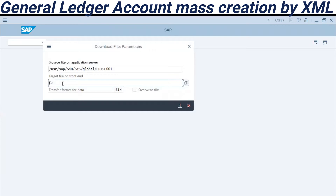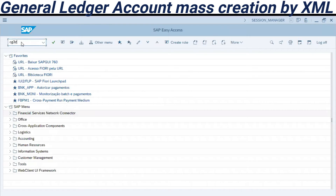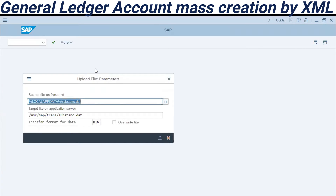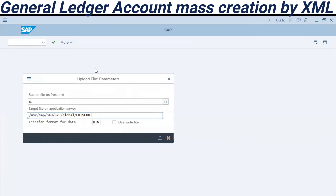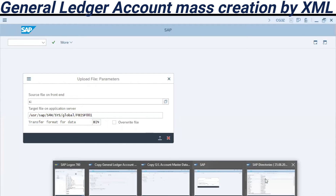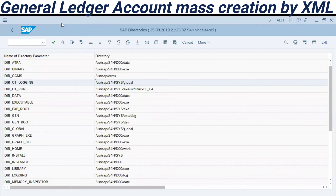This directory is used when downloading the file, and when we upload the file we use this directory as the source file. We can do this in transaction CG3Z. After we do the download, we are going to upload — we enter the directory here, then we use the target file. Keep in mind this file is exchanged through AL11, which is an internal directory.